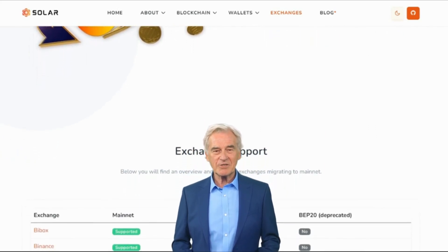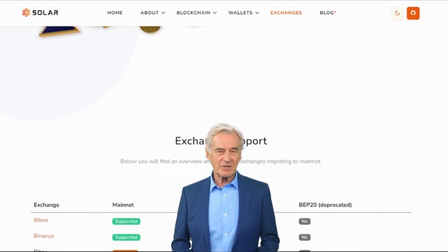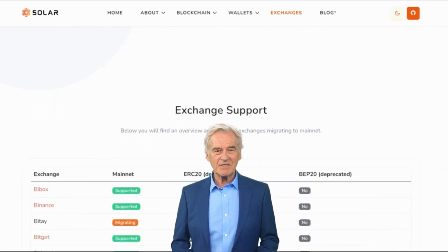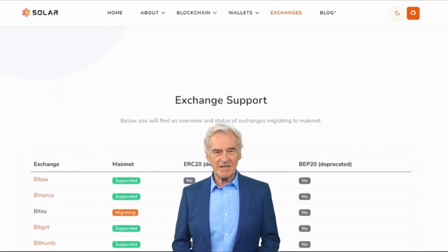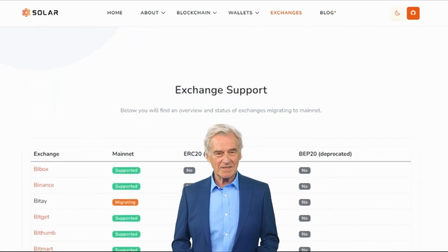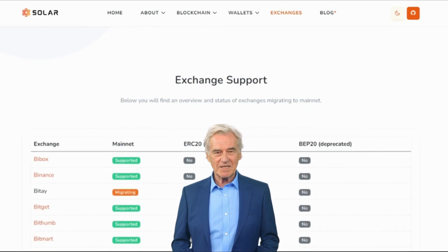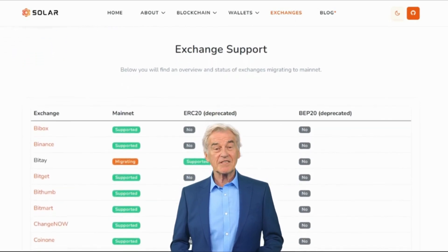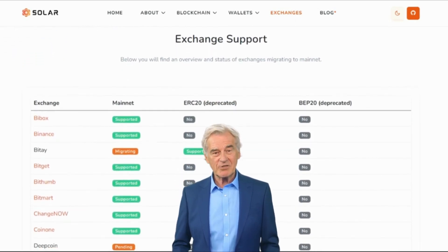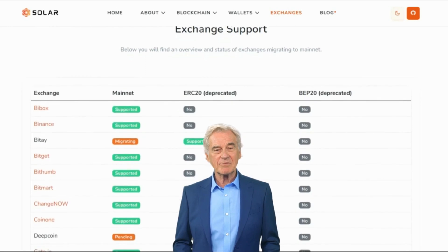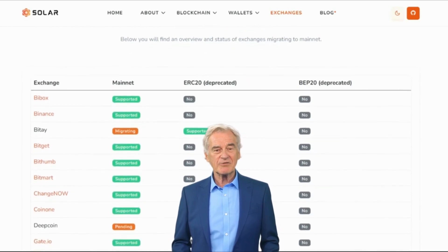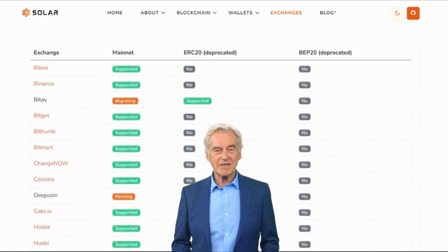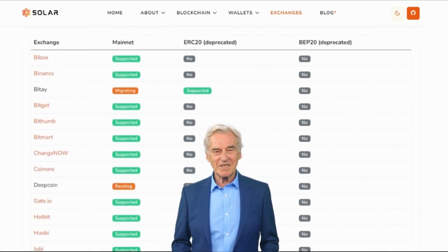In addition to its technological innovations, Solar's team actively engages with the community through various channels including social media, developer forums, and community events. This communication ensures that the team remains receptive to feedback, suggestions, and concerns, allowing for continuous improvement of the platform.